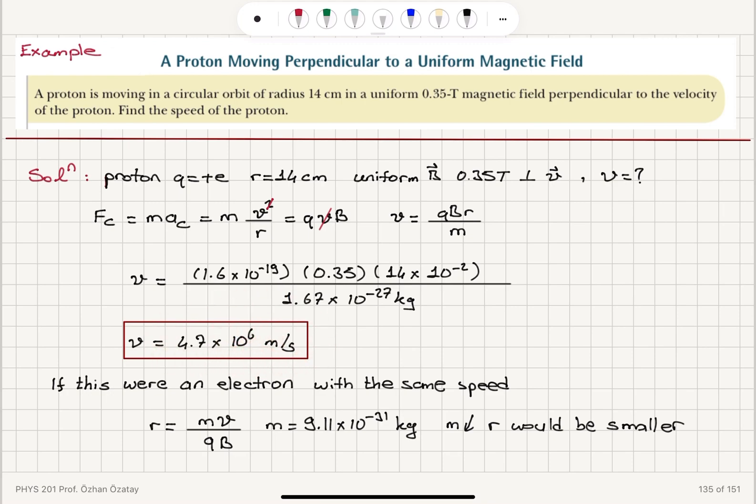The speed is 4.7 × 10⁶ meters per second. If we replace the proton with an electron, it would have the same charge magnitude but with a negative sign, so the sense of rotation would change. Additionally, the radius would change because the mass of the electron is much less than the mass of the proton, so the radius would be smaller.